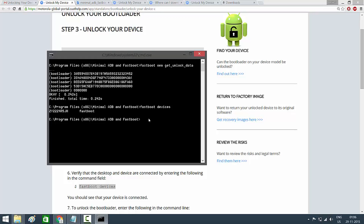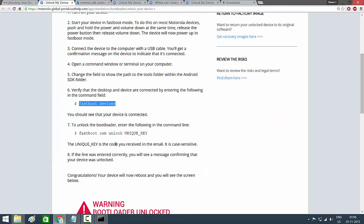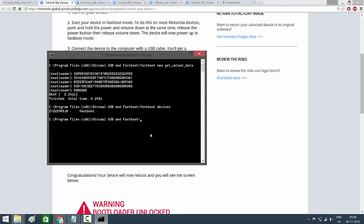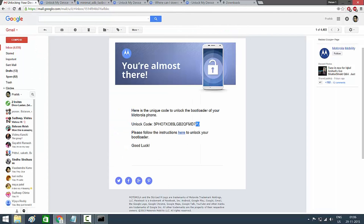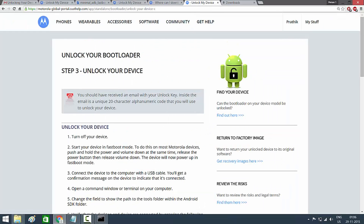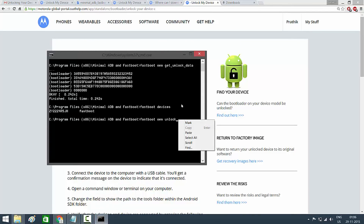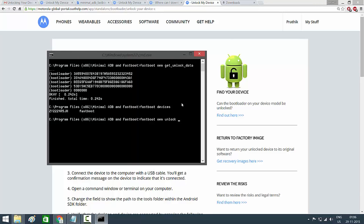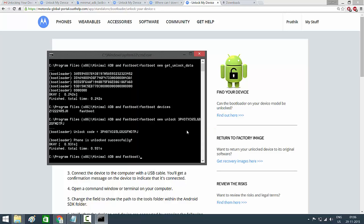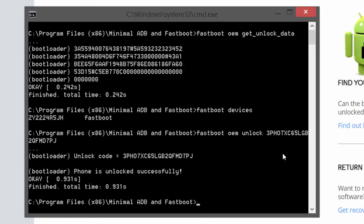Next, type 'fastboot oem unlock' — copy it from the website and paste it into the command prompt. Then go to the email you received from Motorola, copy the unique unlock code, go back to the command prompt, hit Space, and paste the code. Note: use right-click and Paste rather than Ctrl+V, as Ctrl+V doesn't work here. Hit Enter.